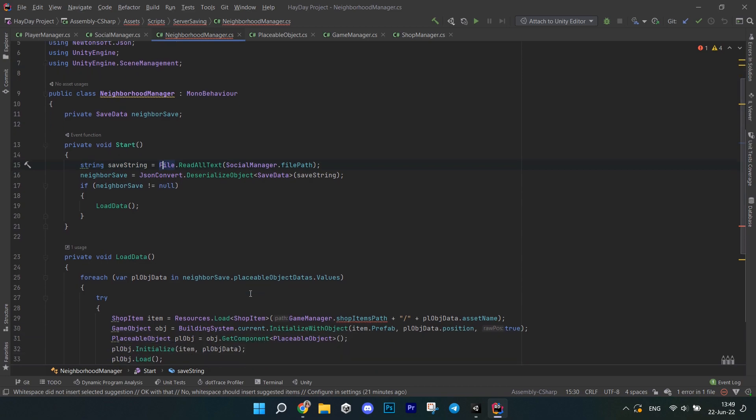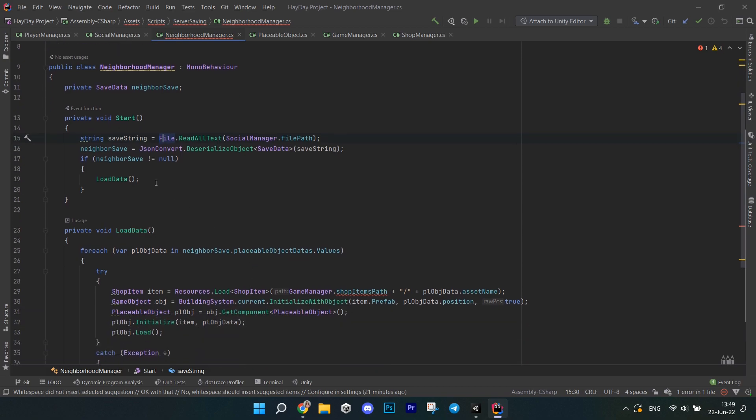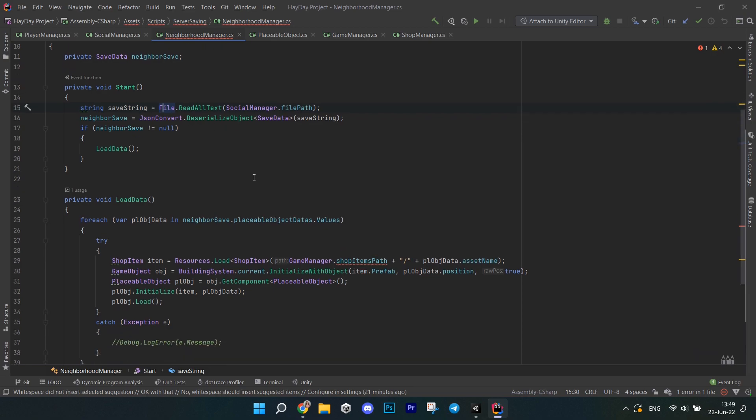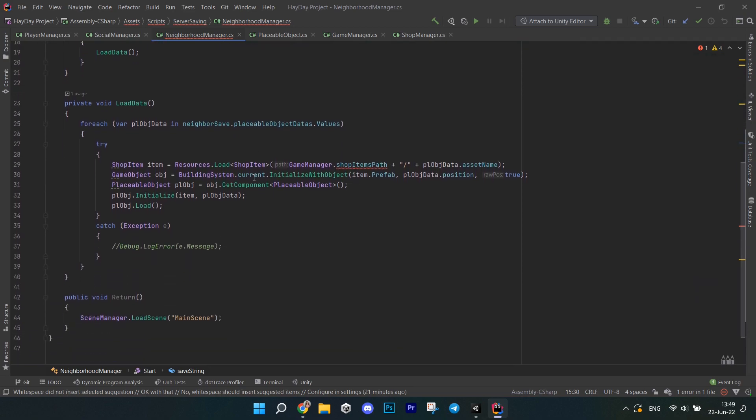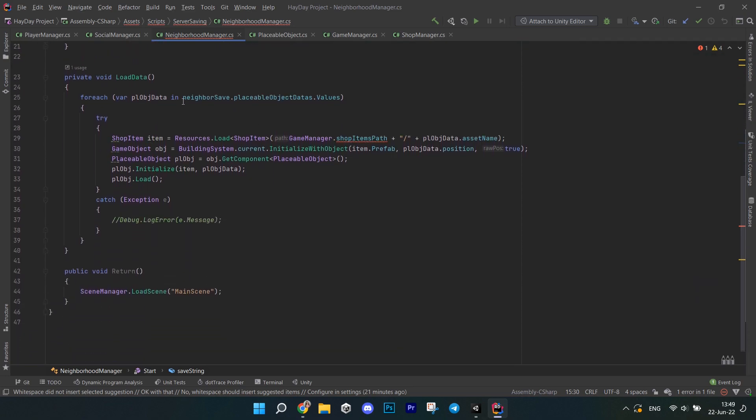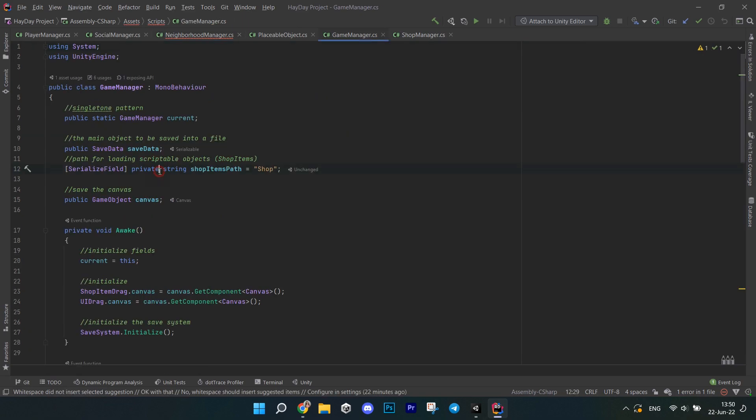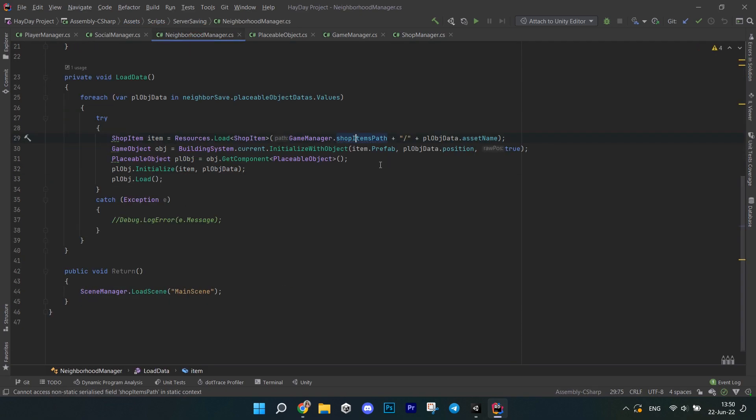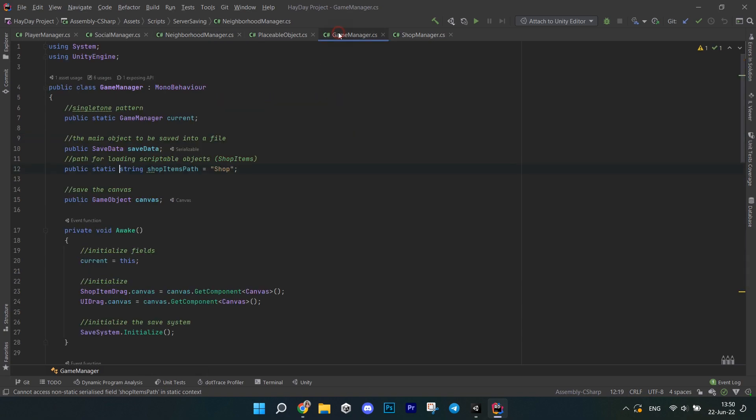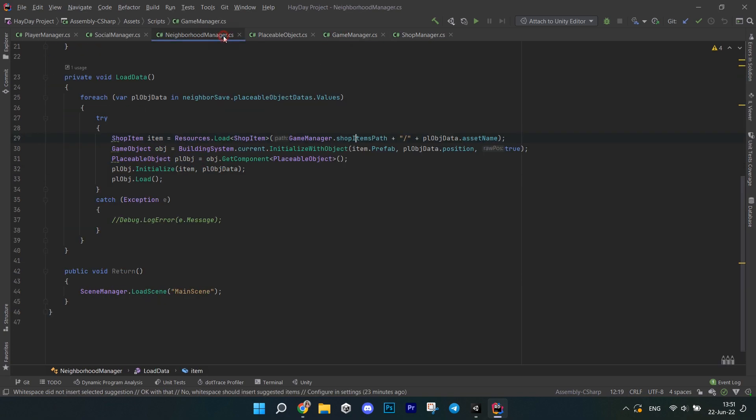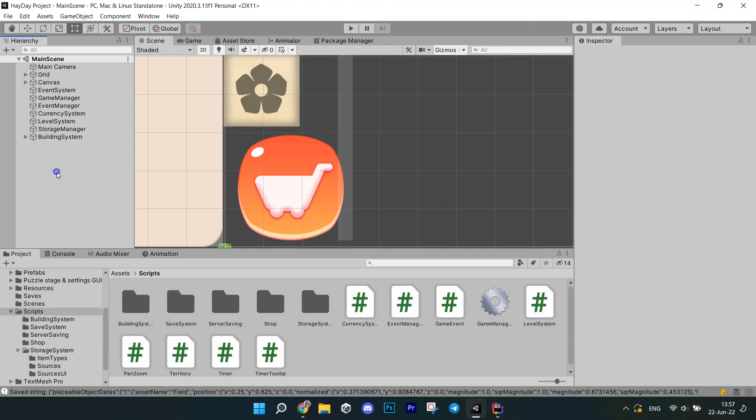Next up is the neighborhood manager. It is similar to the game manager because it loads the data from the file, so I'm not gonna be writing it line by line, just explain what's going on. So first, in the start method, we're loading the neighbor file and getting the actual save data object from it, then we load the map. This is exactly the same method that we have in the game manager. If you're having an error with shop items path, don't worry, you just need to make it public static field. And at the end I have the simple void return for the buttons of the player cannon, return back to their own map.